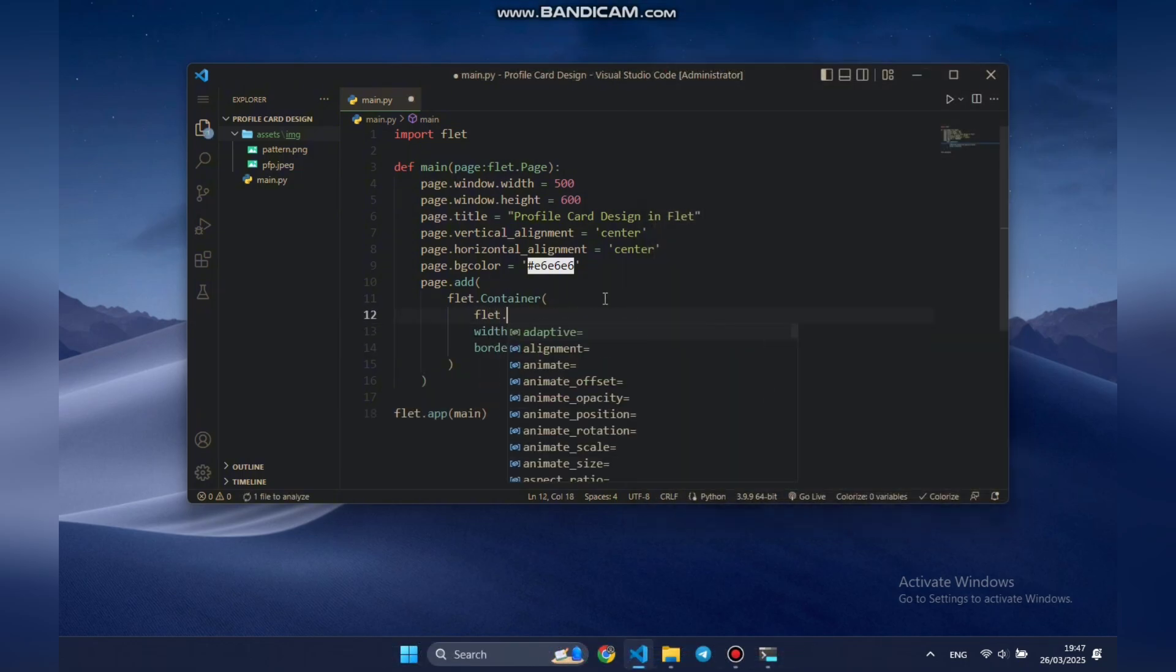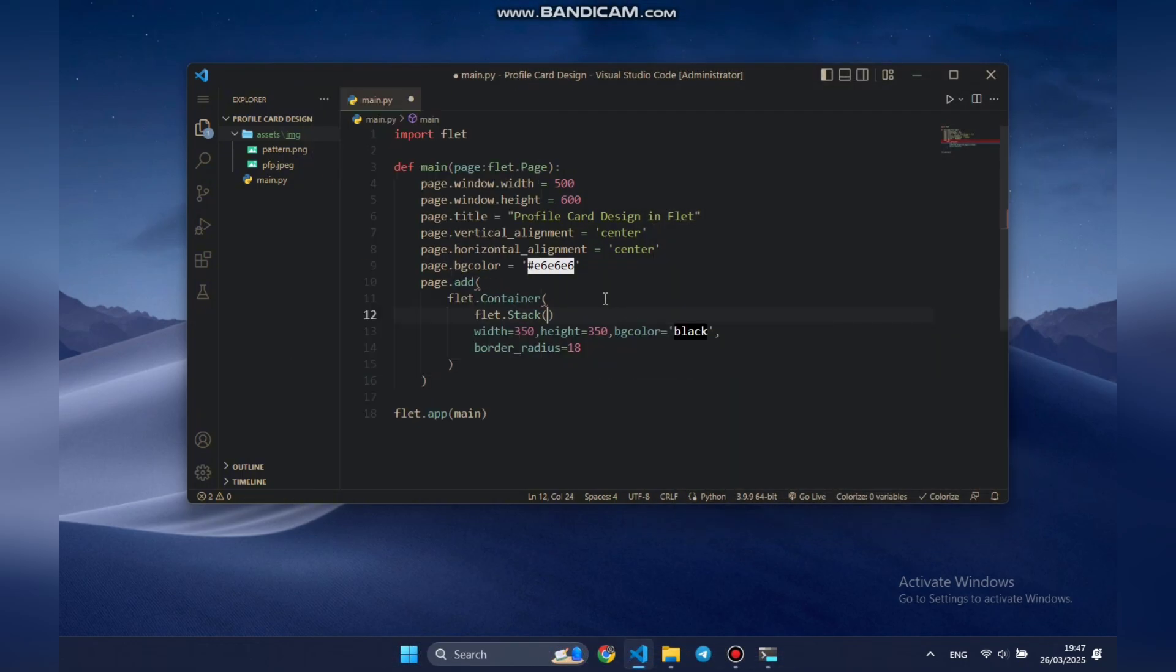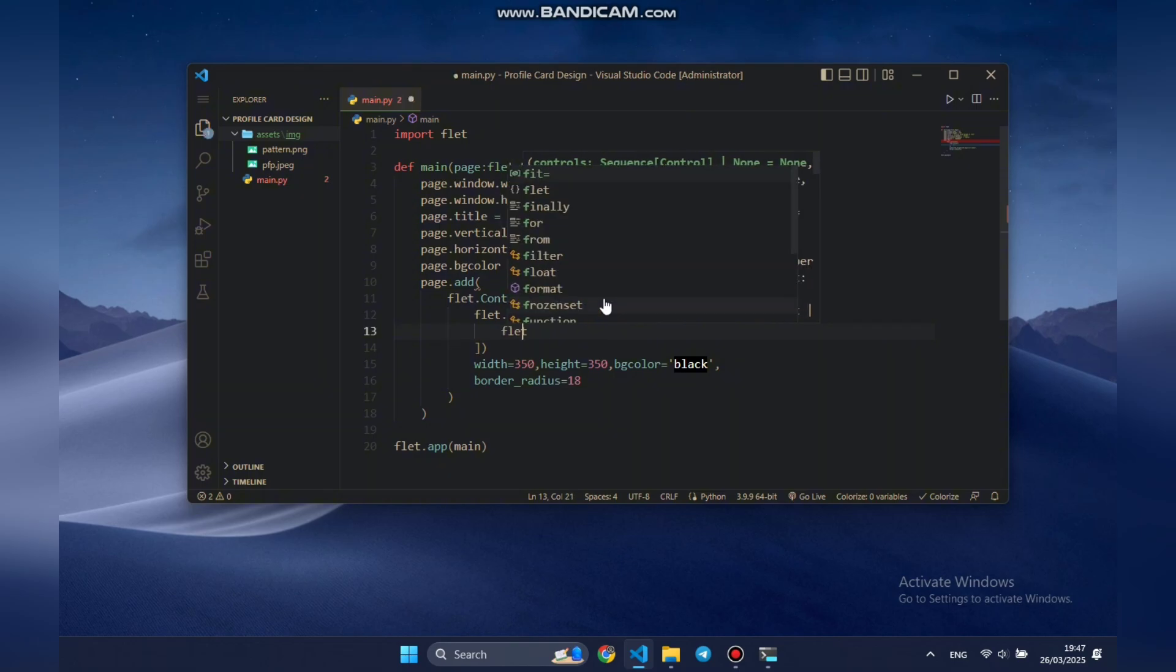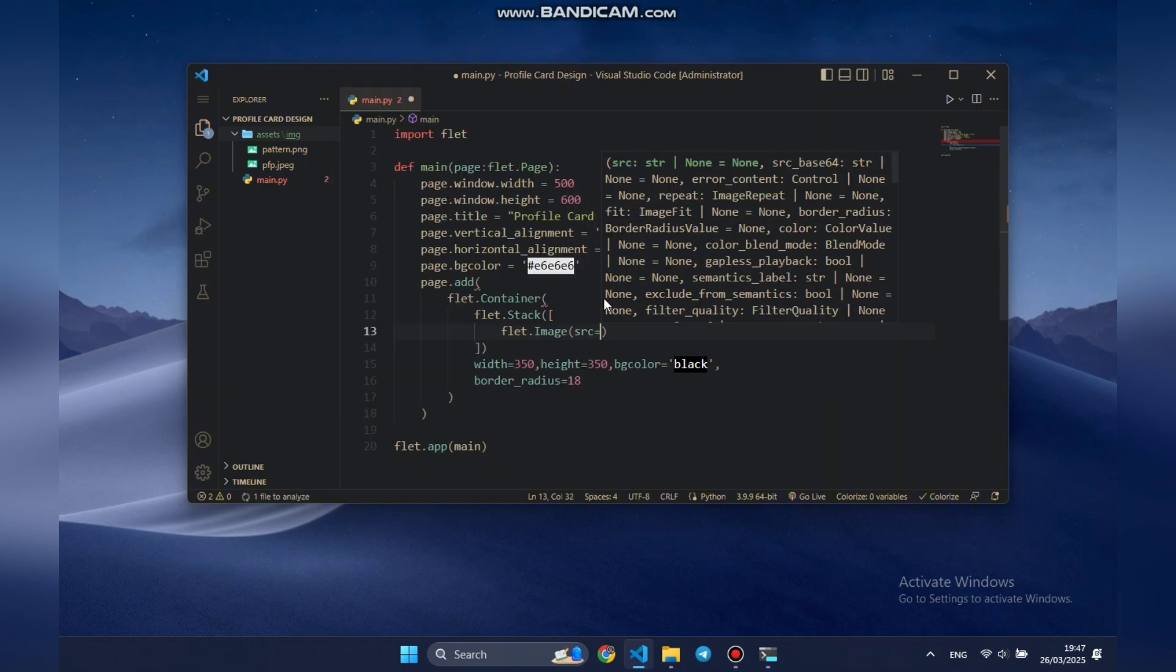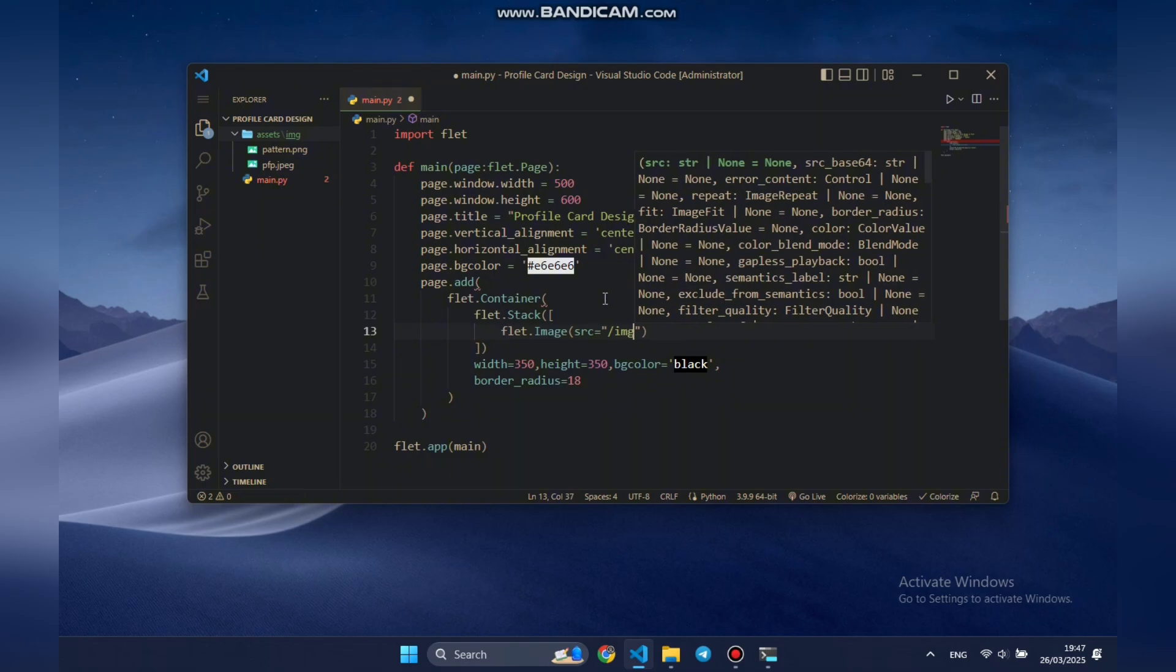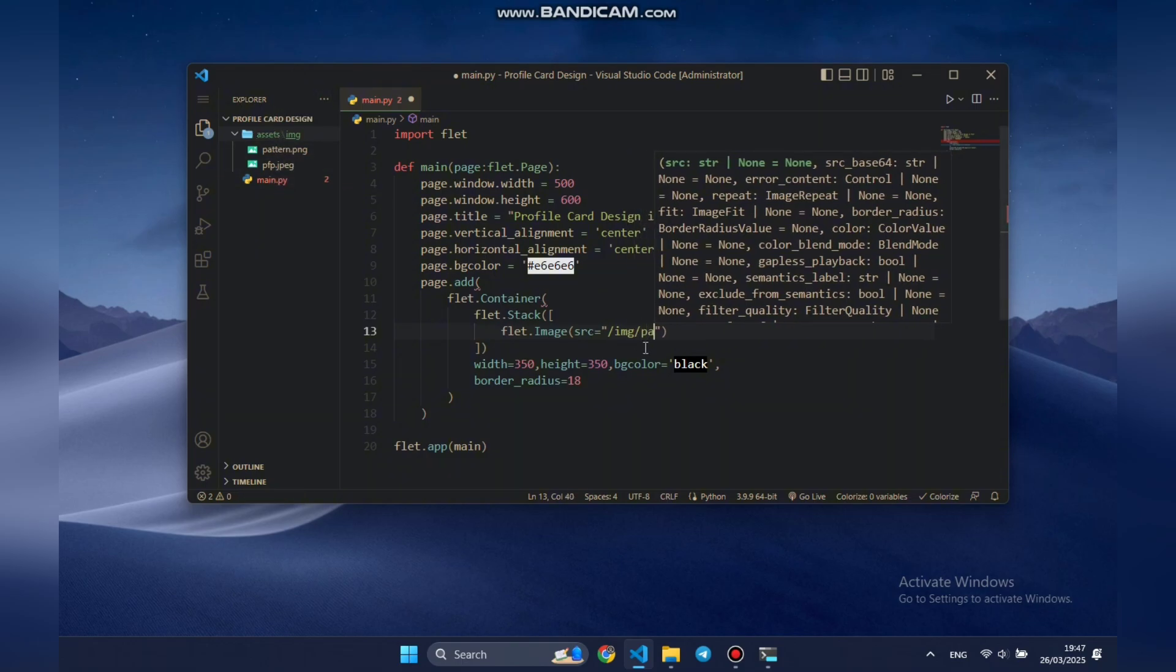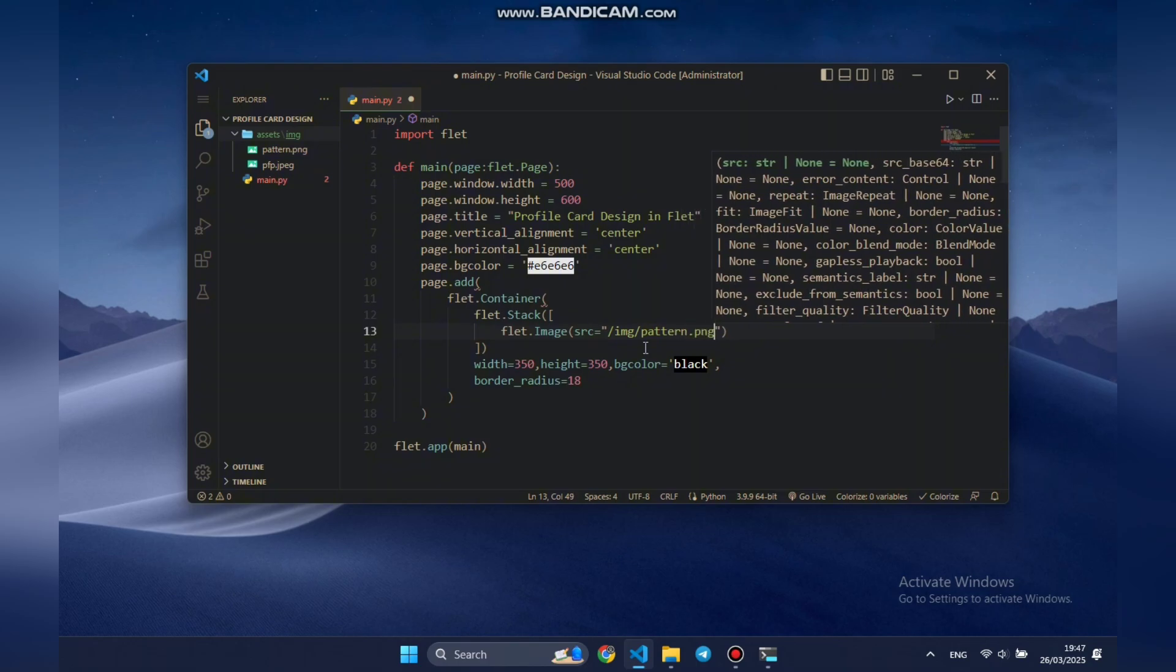Let's explore stack and how it works. We'll use it to layer two elements on top of each other for a more dynamic design. To demonstrate this, we'll add a background pattern using the image control. We already have a PNG image inside the assets folder, right next to our main file. By setting the source attribute to its path, Flet will automatically find and display it.